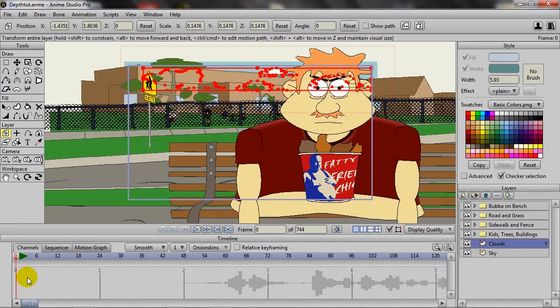One of the great things about Anime Studio is the ability to work within 3D space. You can create actual depth with your assets — moving certain assets forward towards the camera and others further back. When it comes time to do camera work, you can create that parallax effect, which adds a lot of depth, saves time, and can really create a unique style for your cartoon.